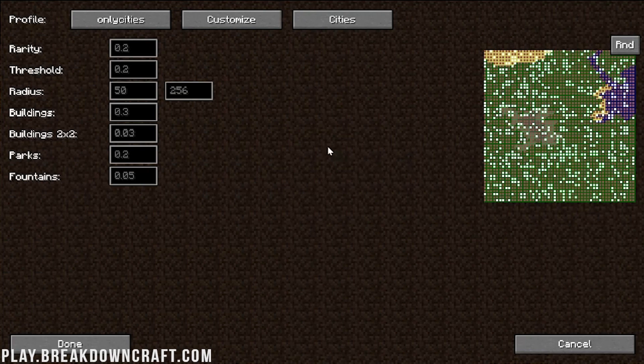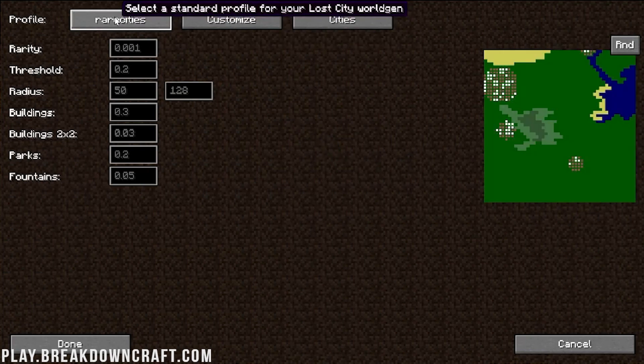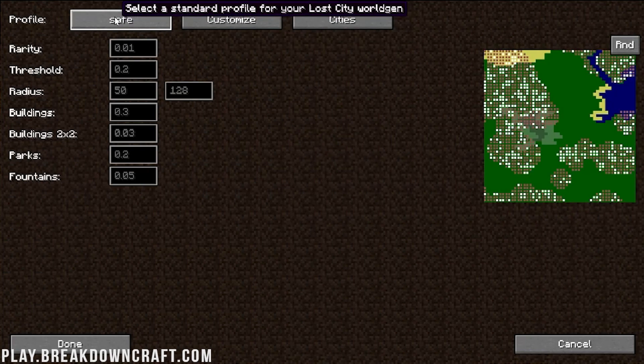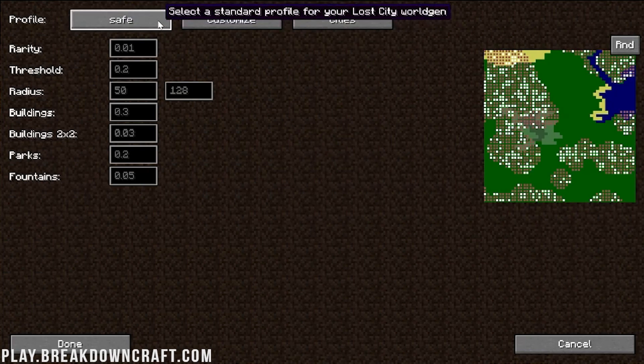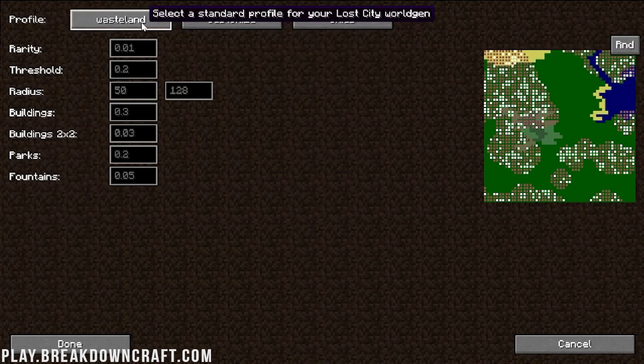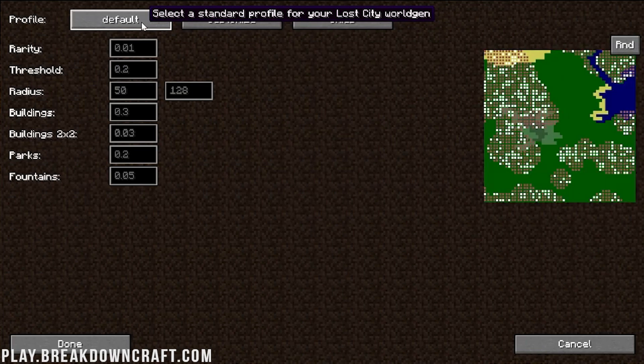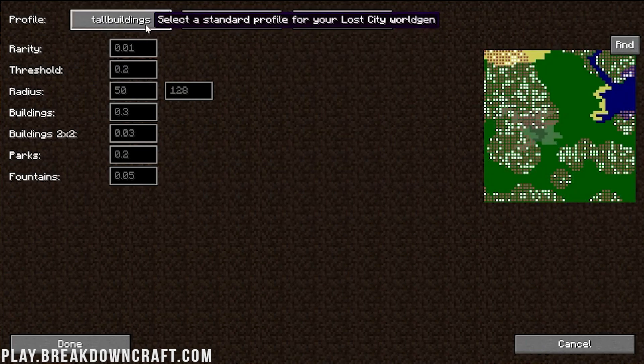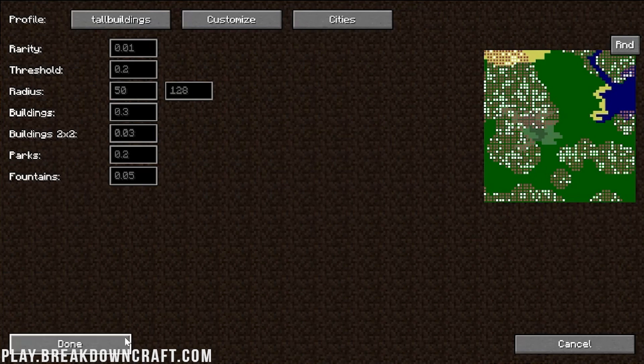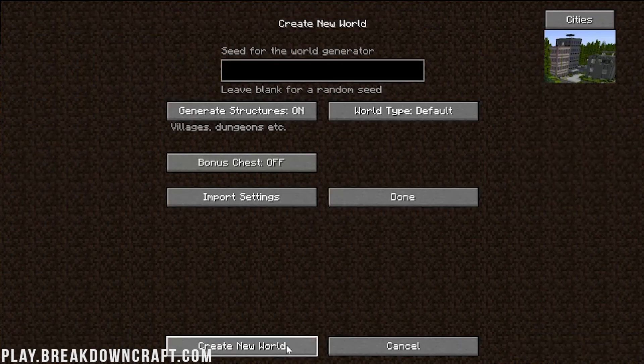So by default, this is what it looks like. You'll have some cities sprinkled throughout the plains. Then you can go through Ancient, that's going to make them Ancient cities instead of more Modern cities. Cavern, I believe, is going to change the underground of the city some. Then there's Tall Buildings. That would be cool. Let's do that one. Let's do Tall Buildings.